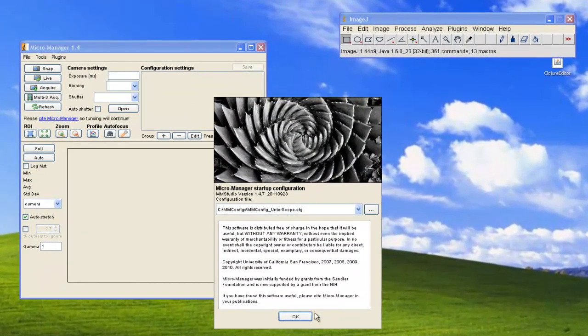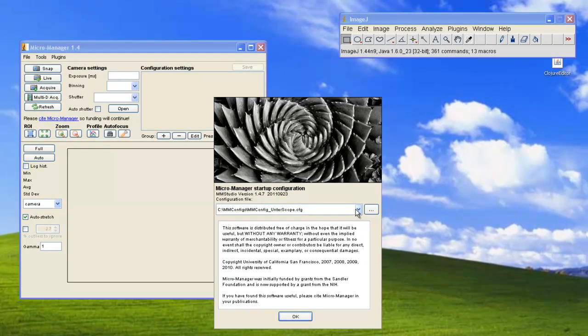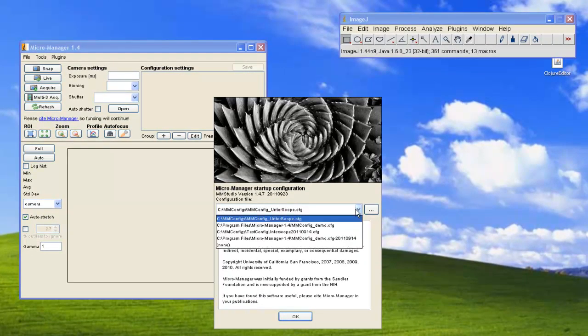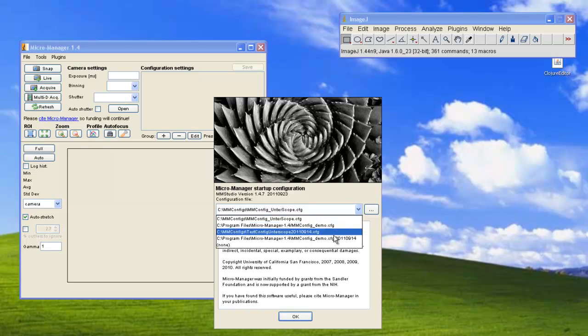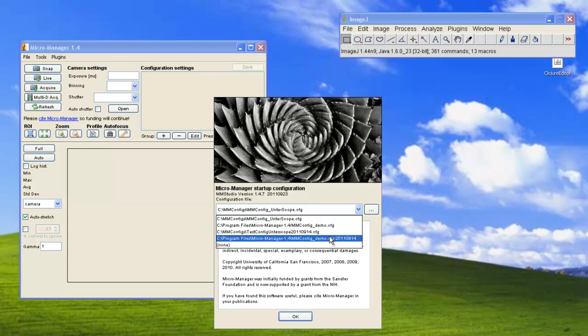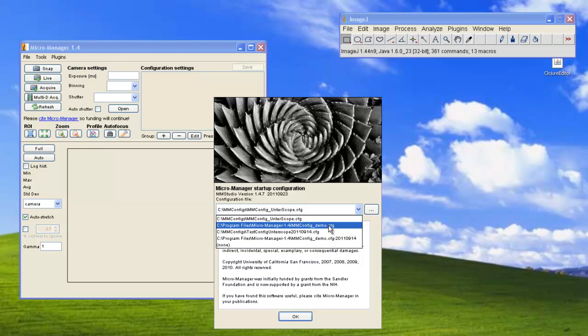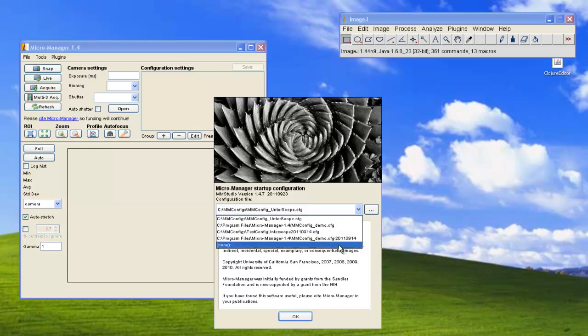When we first start MicroManager, we see the splash screen which has general information regarding MicroManager that we recommend you to read. From this window, you can start MicroManager by selecting a particular configuration file. You can do this by choosing from the various files that have already been set up on your system.